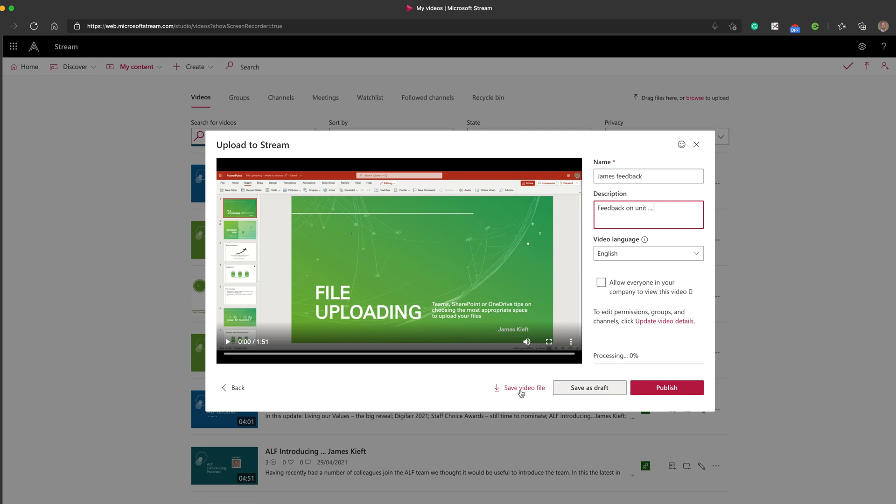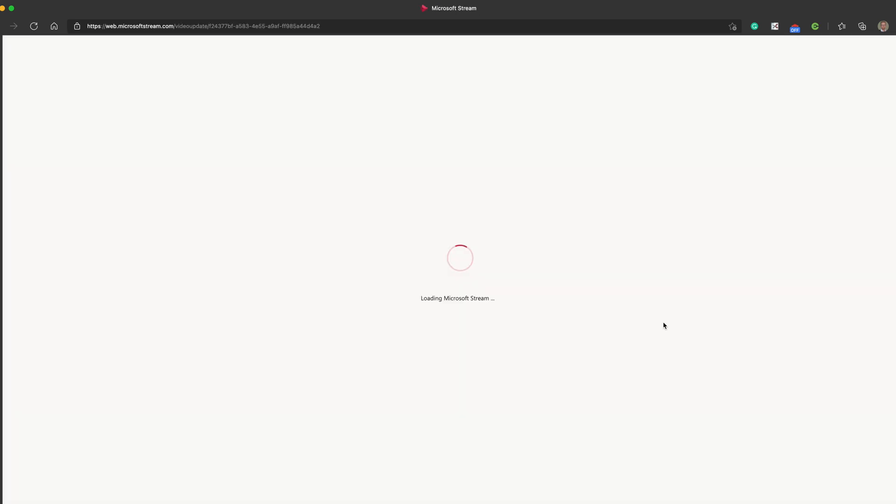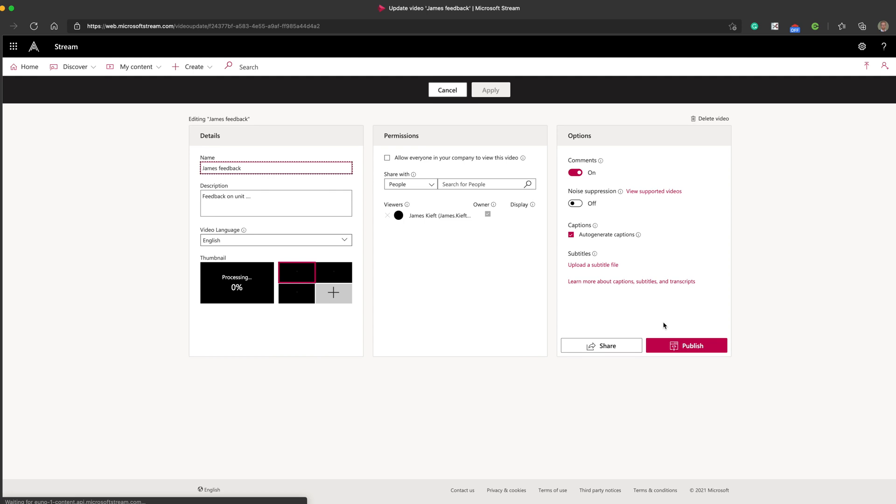So if you don't use Stream with your students in your organization, maybe you have a different student-facing video sharing service, you could save the video and upload it to that, or you could just download it and share it in a different way. But I'm going to publish it to Stream. So to choose the student's details, I'd click update video details.